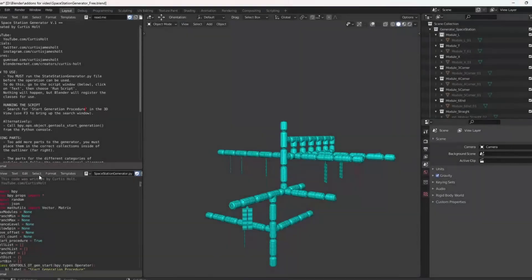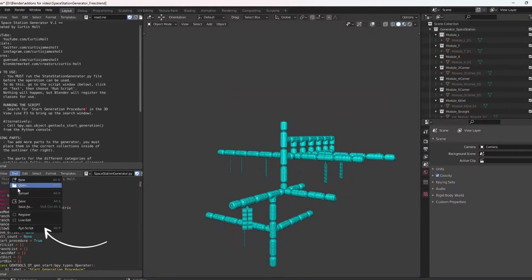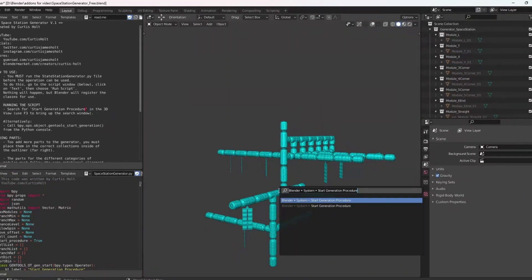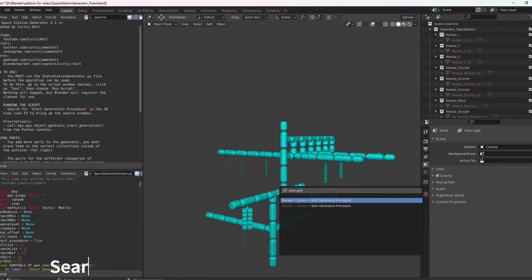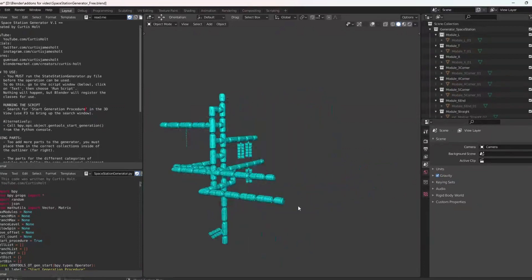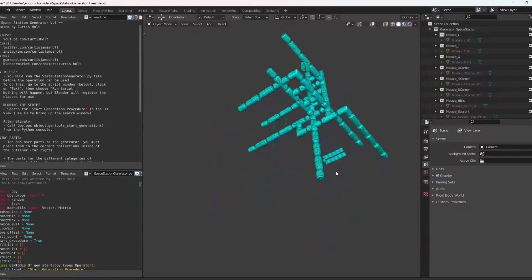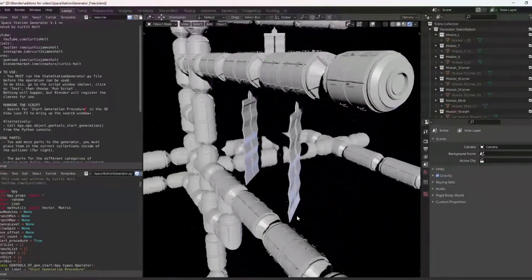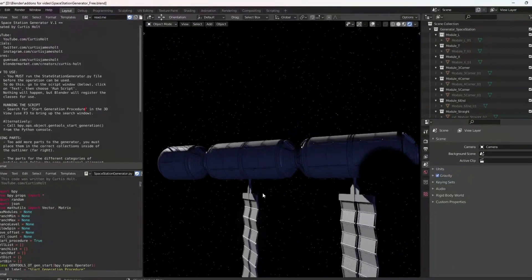Once it has been opened, go to the script window, press Text, and then select Run Script. As soon as your script has finished running, go ahead and type "Start Generation Procedure" into the search bar by pressing F3. You will then have a new space station. This add-on already contains textures and a world shader which you can customize to generate a new scene.